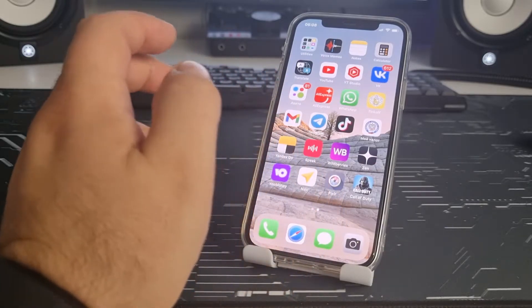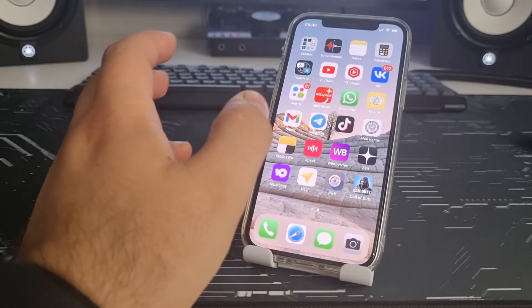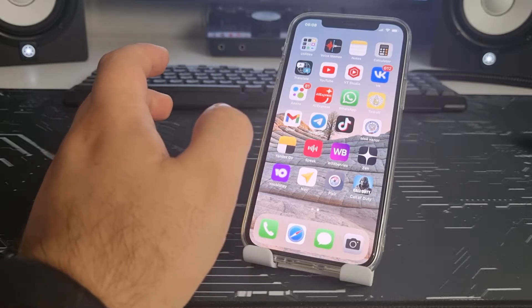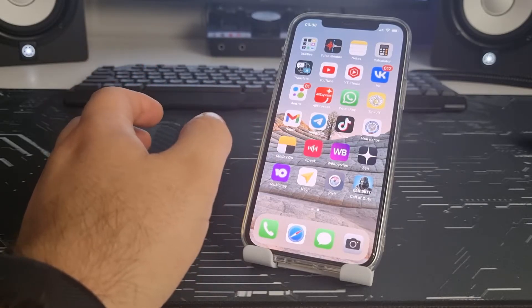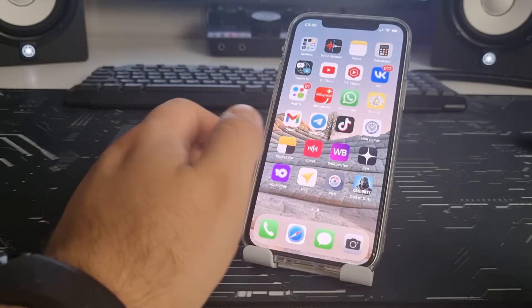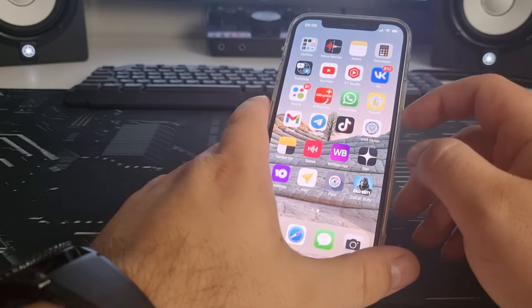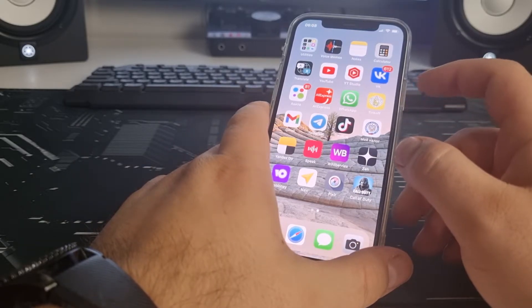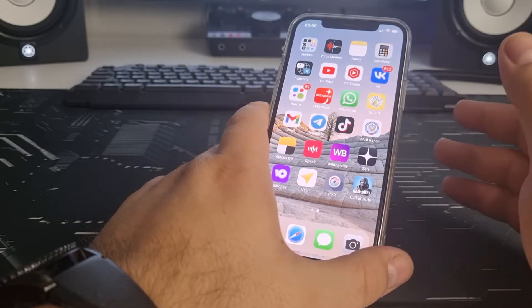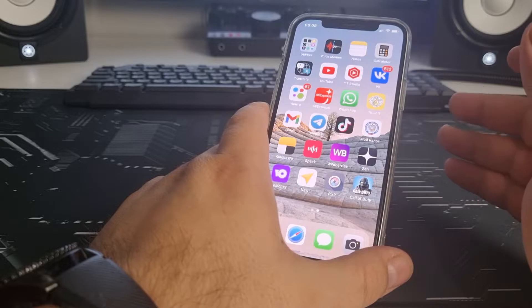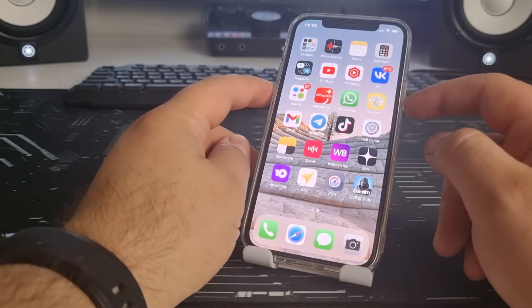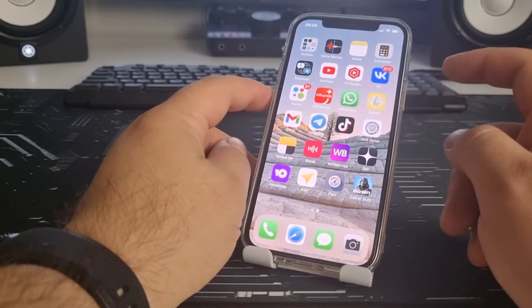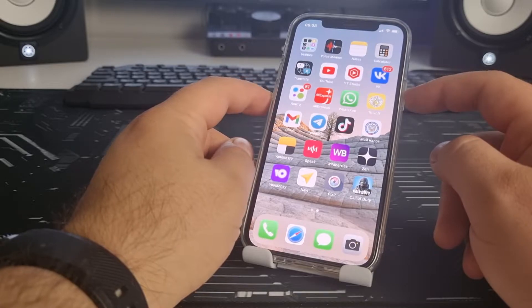First, we need to clear the cache on the iPhone, because otherwise the method will not work. I'll show you an easy and very effective way.